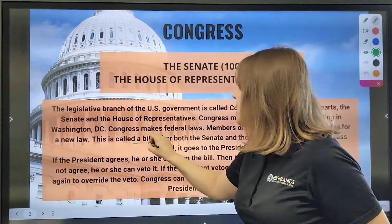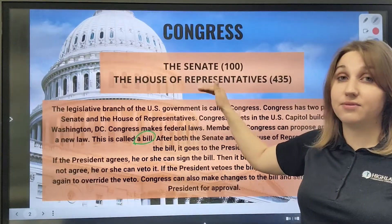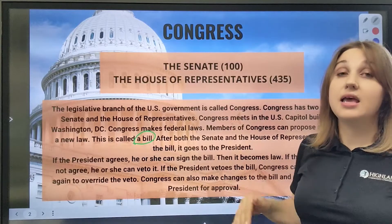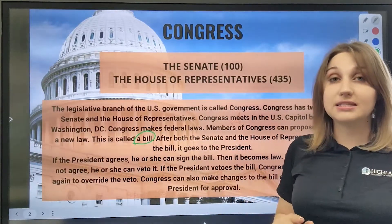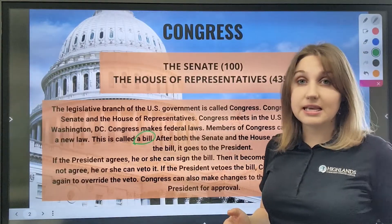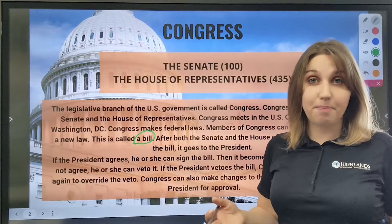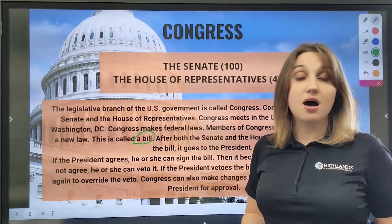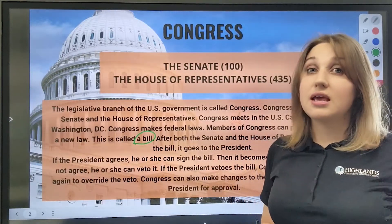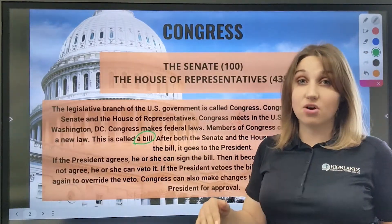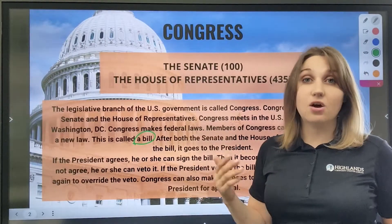This proposed idea is called a bill. After both the Senate and the House of Representatives pass a bill, it goes to the president. If the president agrees and likes that idea, he would sign it, and that bill becomes a law.